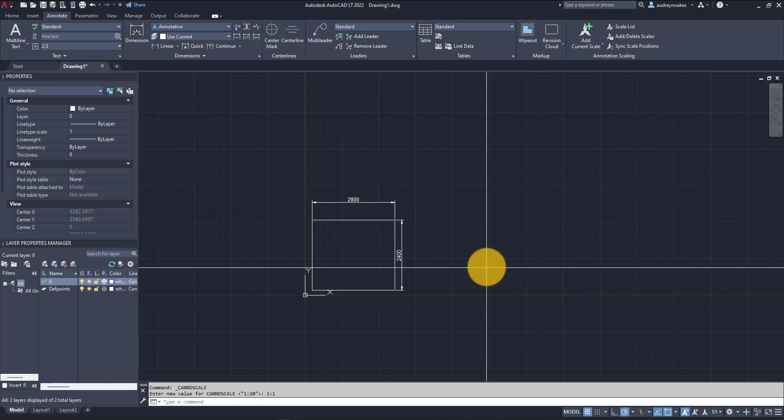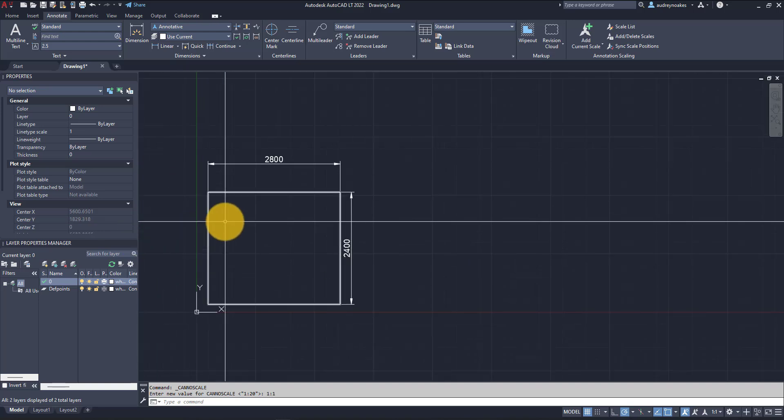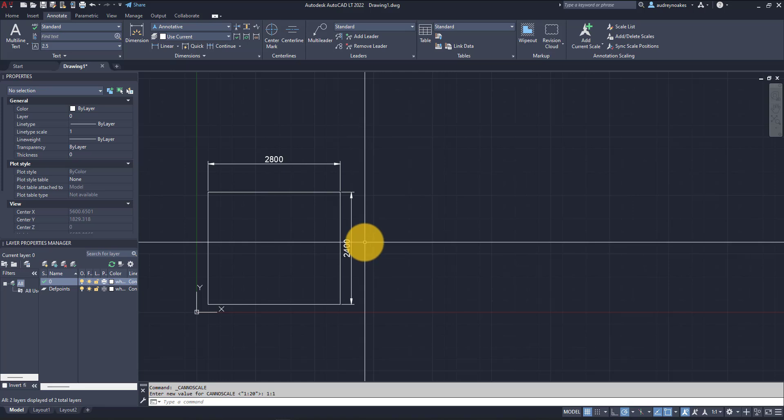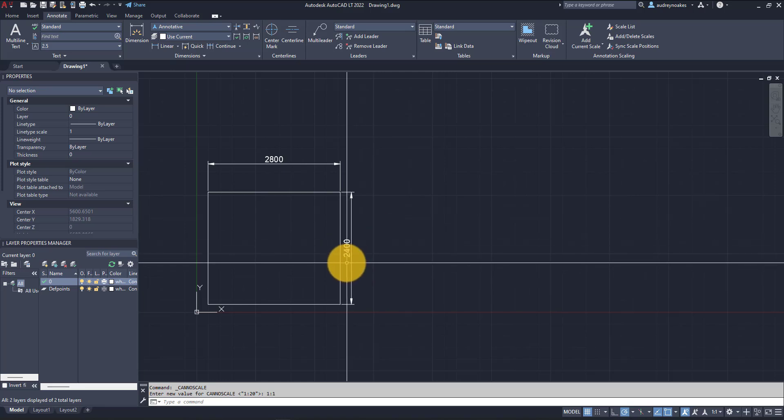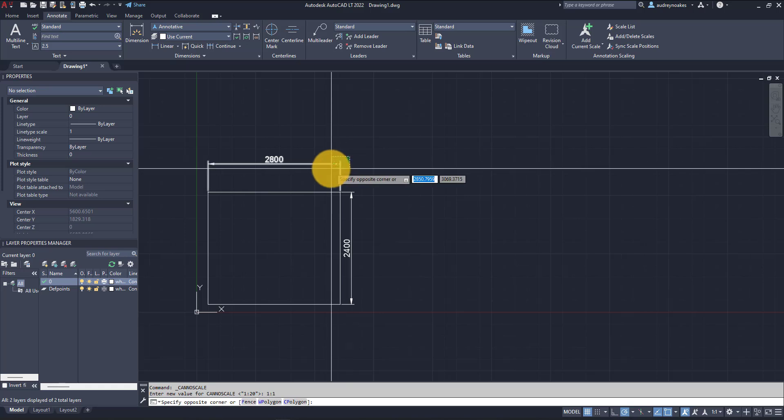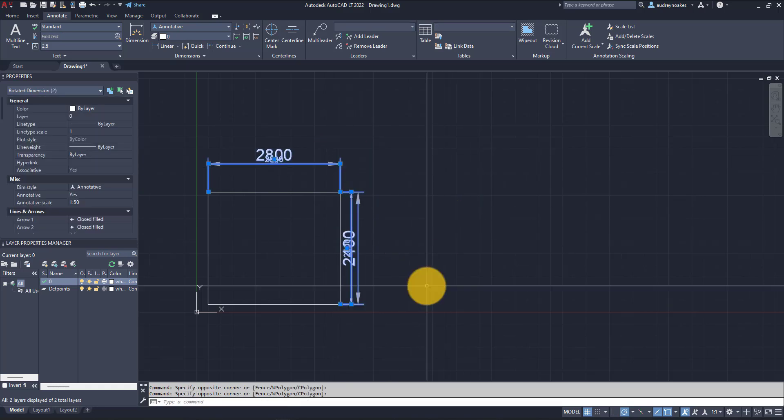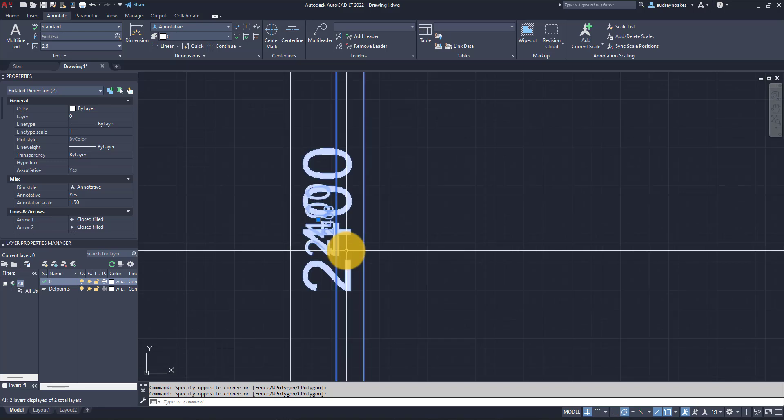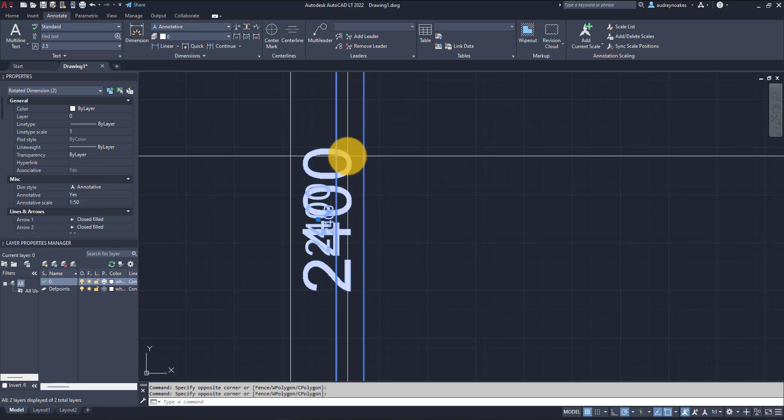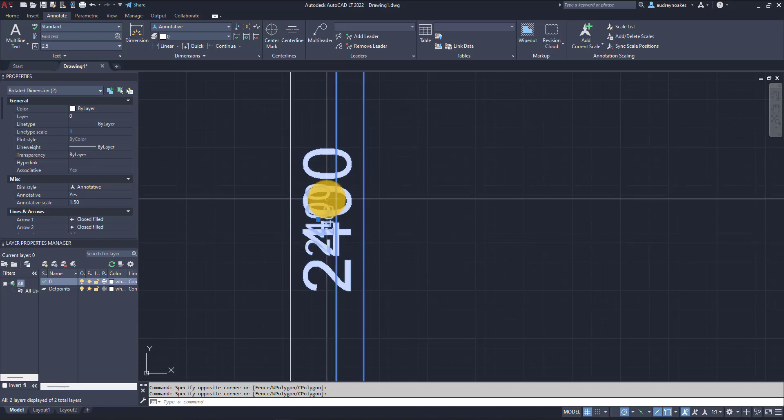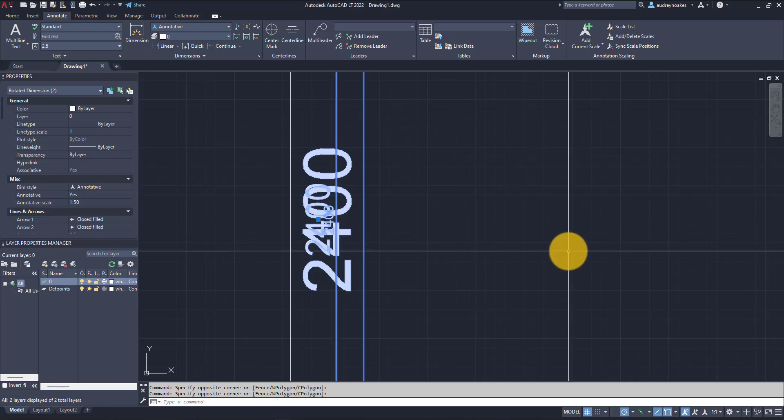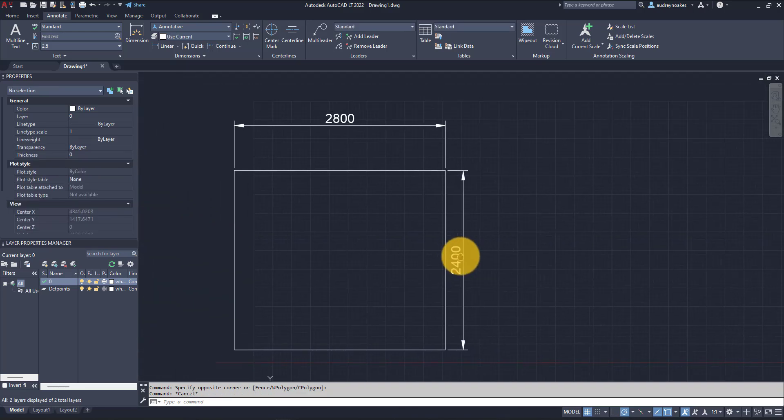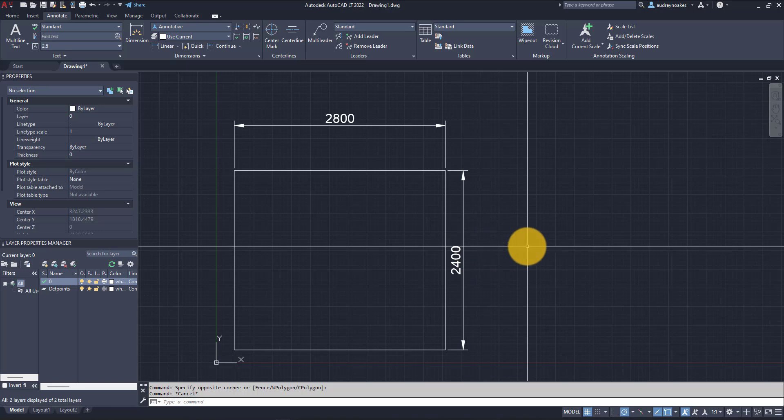To demonstrate this, I've drawn a rectangle that is 2,400 by 2,800. These dimensions are annotative dimensions. If we look here, we can see there's a big version of the text, a medium-sized version, and a little version. That's because there are different versions of this annotation to be more appropriate depending on the annotation scale.